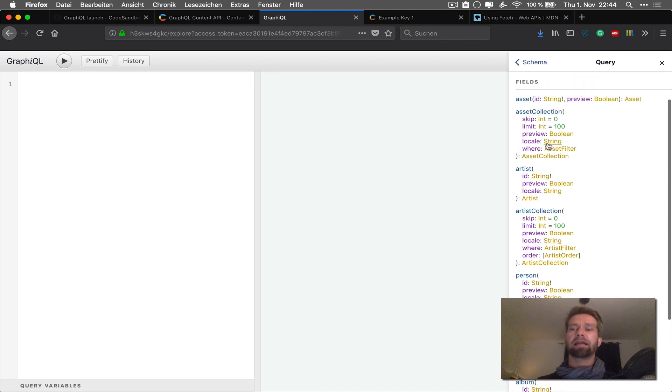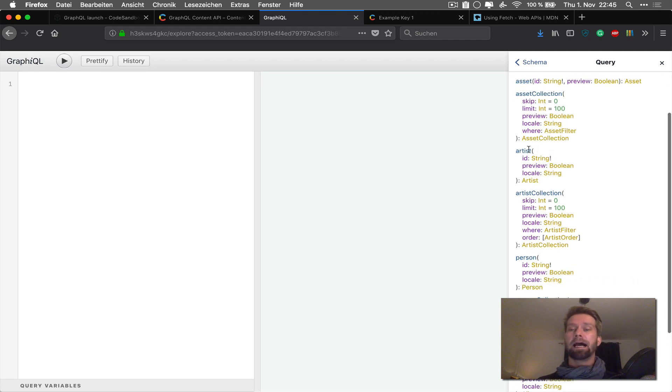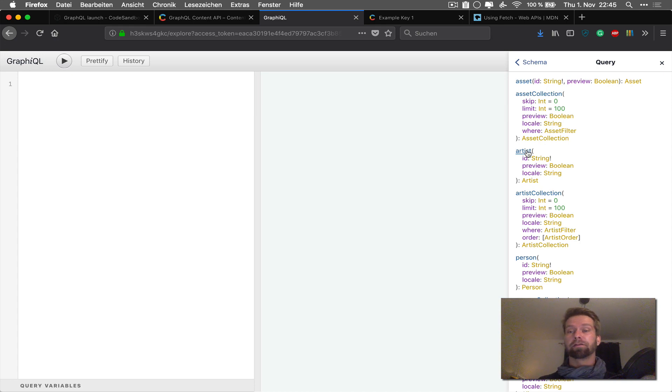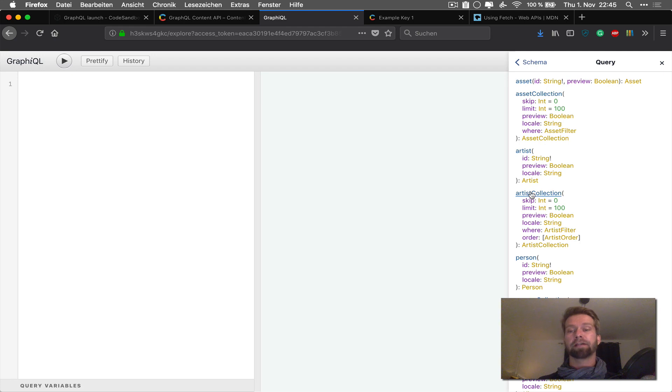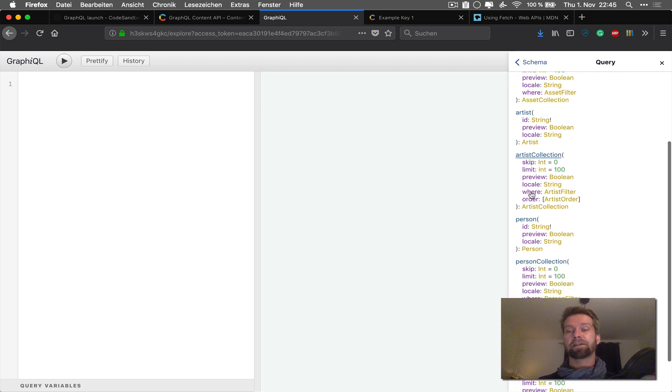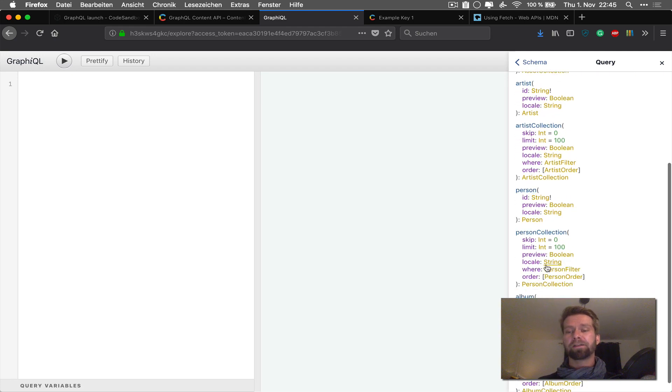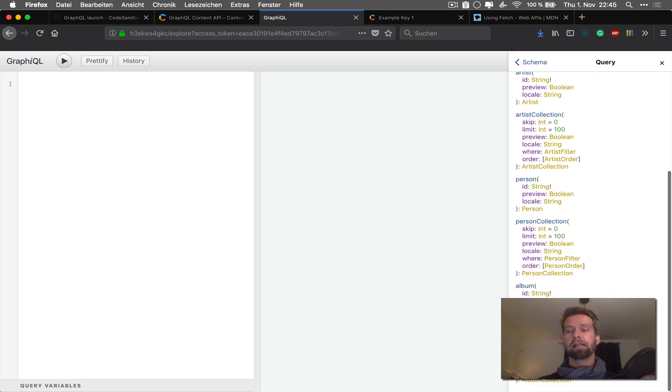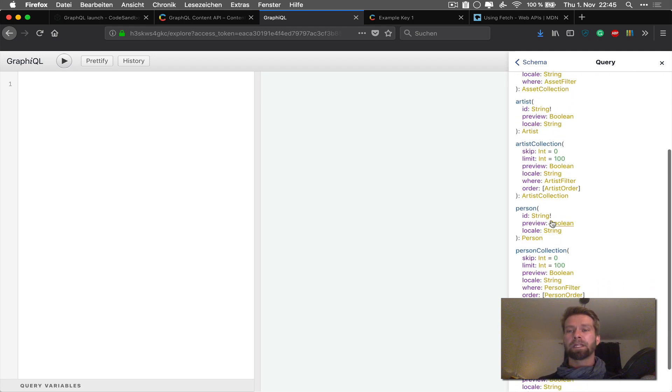So you see there that the Contentful space includes assets, of course, because there may be assets uploaded in Contentful. Then there are artists. So there's a single artist. And if I want to have a collection, an artist collection, a person, an album collection.